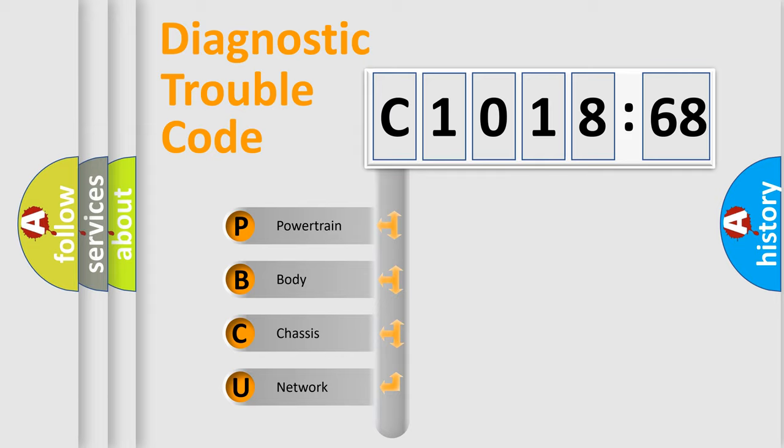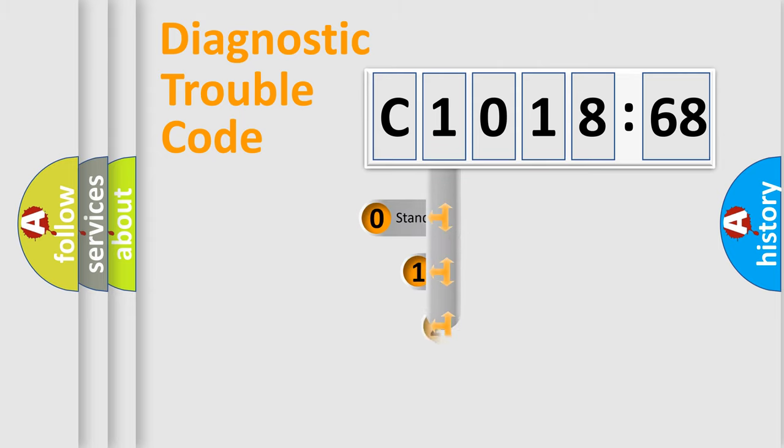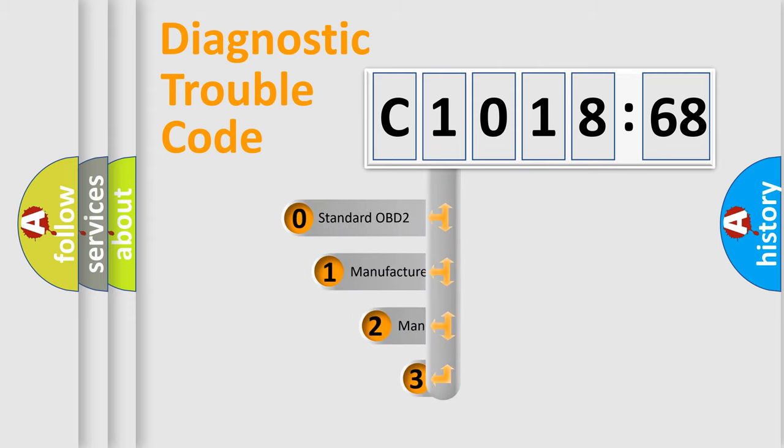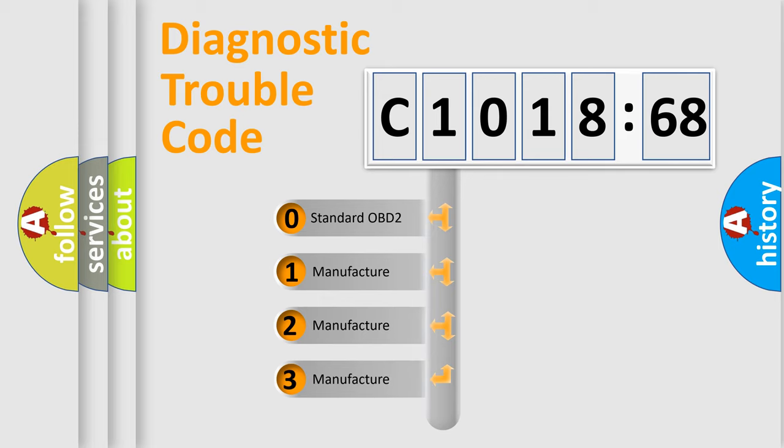We divide the electric system of automobiles into four basic units: Powertrain, Body, Chassis, and Network. This distribution is defined in the first character code.